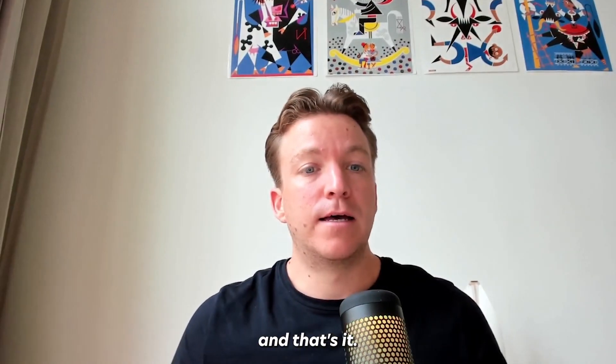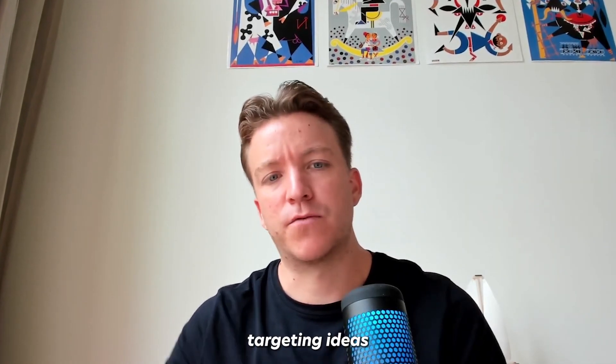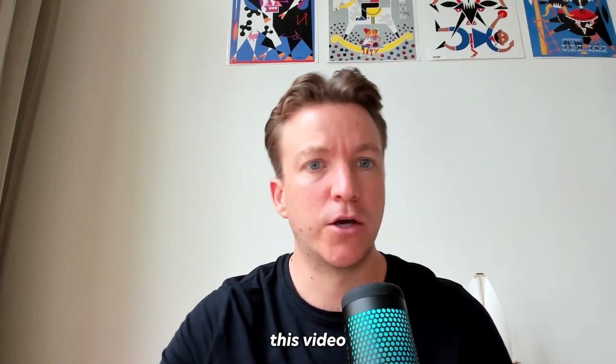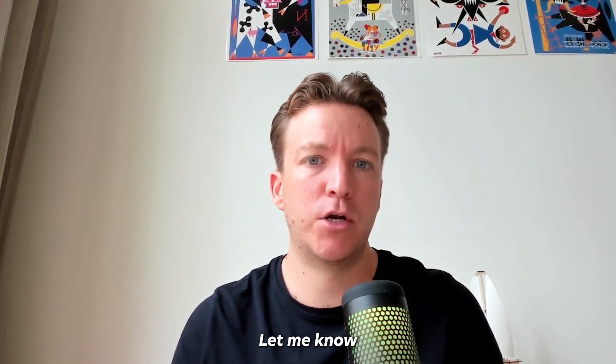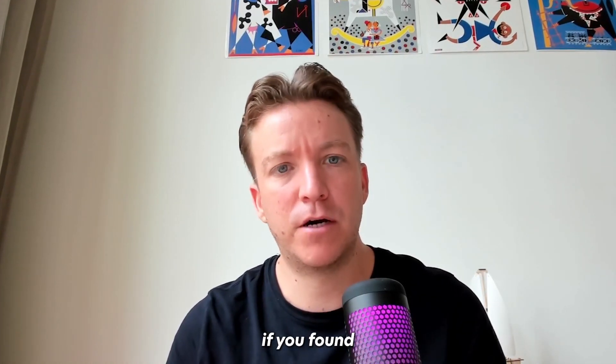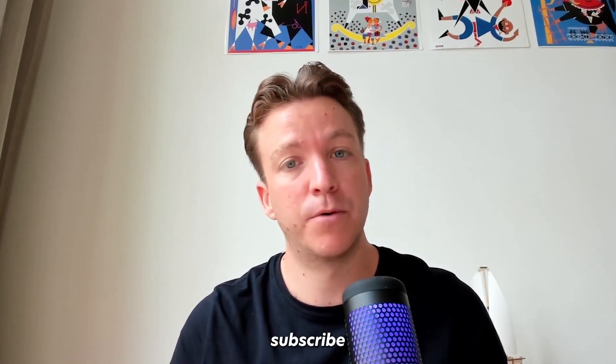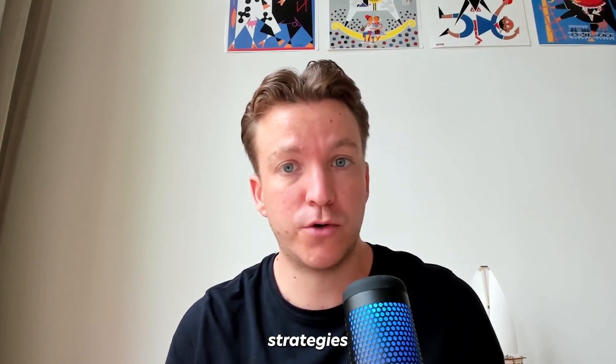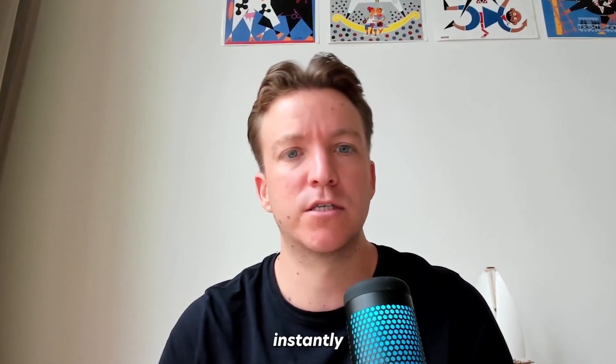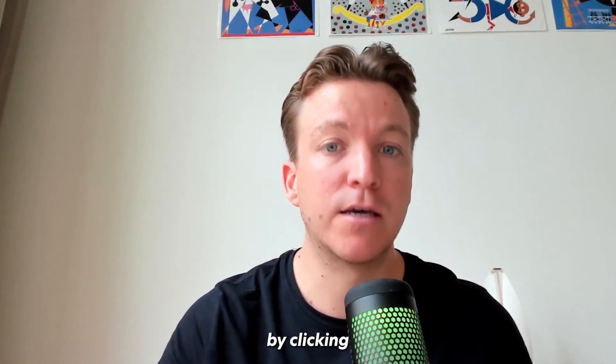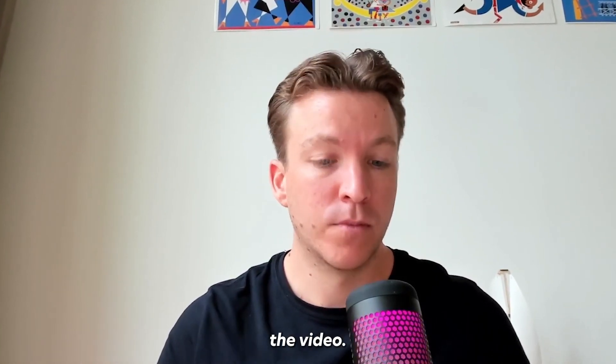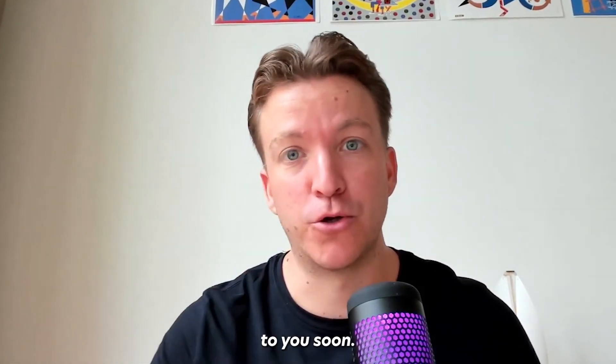Outro. And that's it. Pretty simple, right? I'll leave the called email script and the list of targeting ideas in the description of this video. Try out this strategy. Let me know how it goes in the comments. And if you found this video helpful, please like and subscribe. For more strategies like this one, you can get access to our Instantly Accelerator for free by clicking on the link in the description of the video. Okay, that's a wrap and I'll talk to you soon.